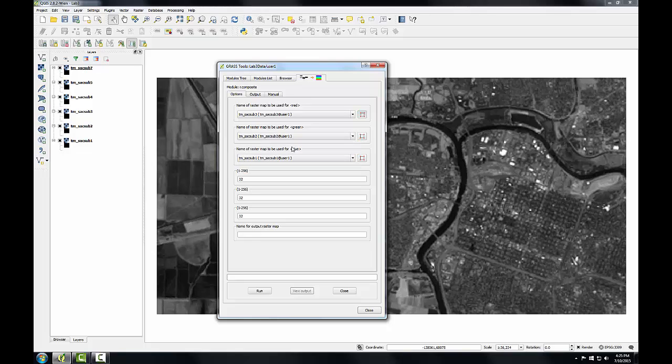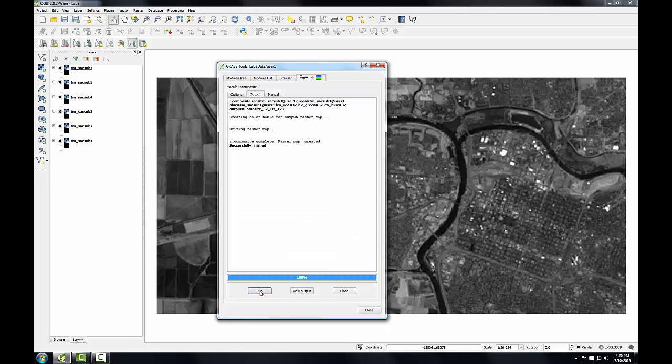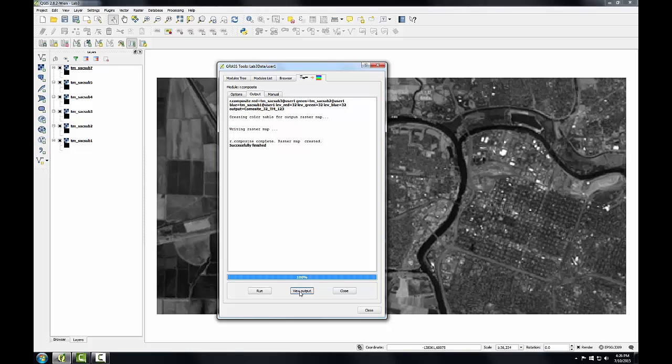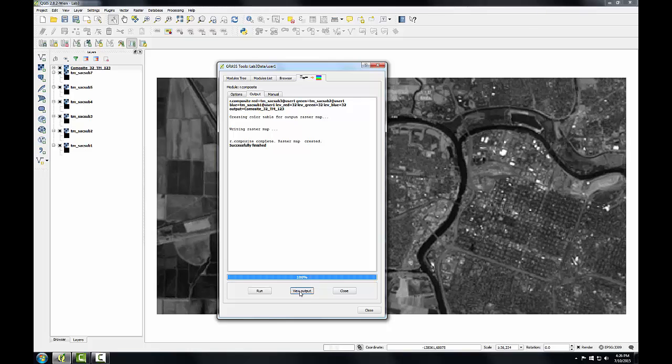This will be Image 2 and Image 1, and finally I'll give this an output name. And with everything set, I'll click Run. It successfully finishes, and then I'll click the View Output button to add this to my QGIS Map Canvas.